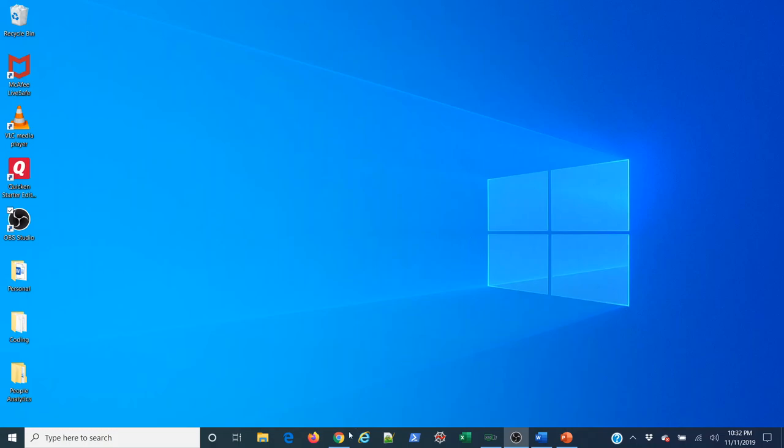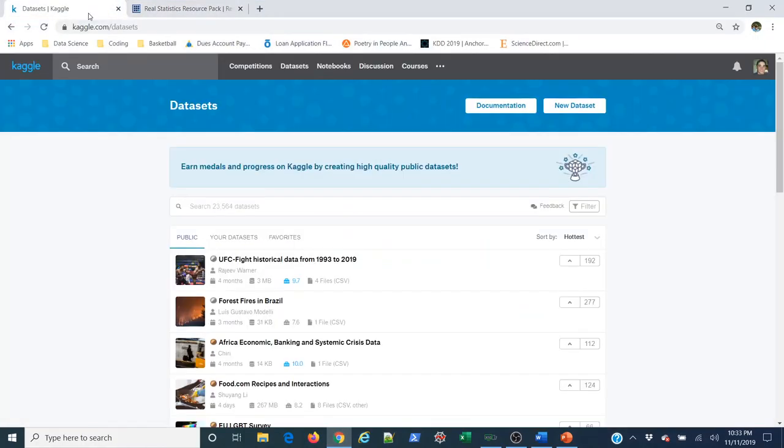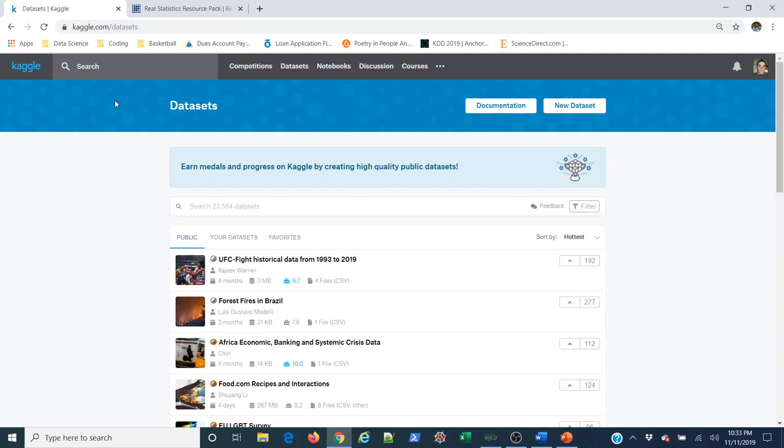So I'm going to open my browser. I'm going to come to Kaggle.com/datasets. Now Kaggle is a machine learning competition site where very high-end machine learning and artificial intelligence algorithms are deployed to solve extremely difficult problems for very large amounts of money. I've seen prize pots on here worth well over a million dollars.